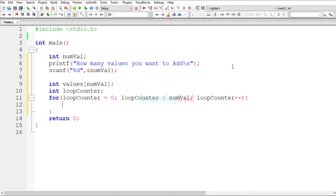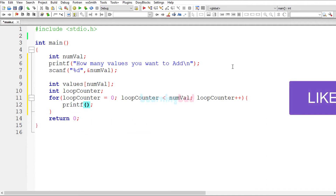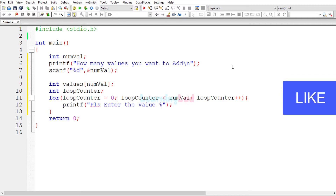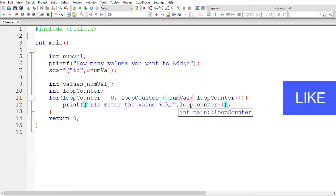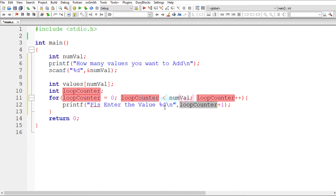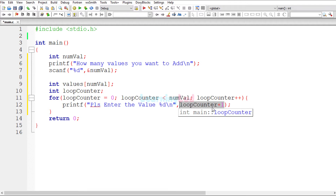Inside the loop we display a message to the user saying 'please enter the value %d', and here we pass loopCounter plus 1. So it will display 'please enter value 1', 'please enter value 2', 'please enter value 3', and so on. For the first iteration loopCounter is 0, so loopCounter plus 1 displays 1. Note that this statement is not altering the value of the loopCounter variable.